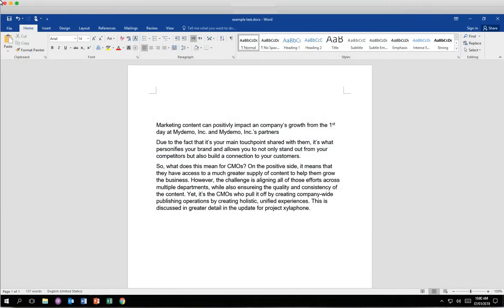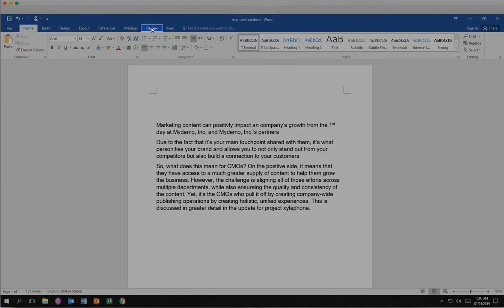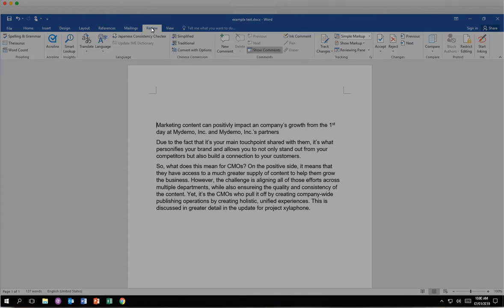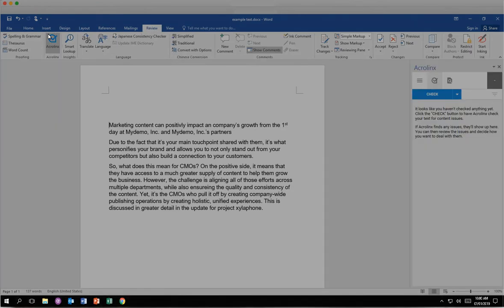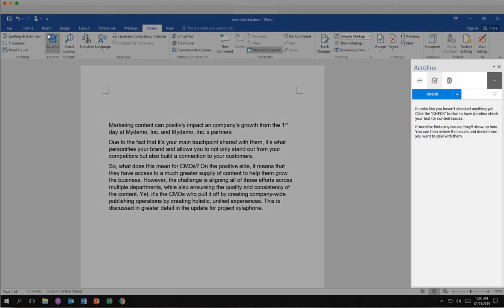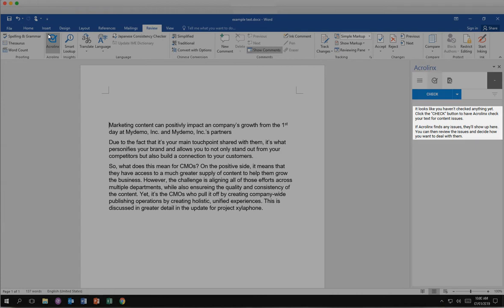In Word, AcroLynx is accessed in the Review tab. Click the Review tab. Click the AcroLynx icon. The AcroLynx sidebar provides the features you need to improve your content in line with your organization's standards right inside of Word.